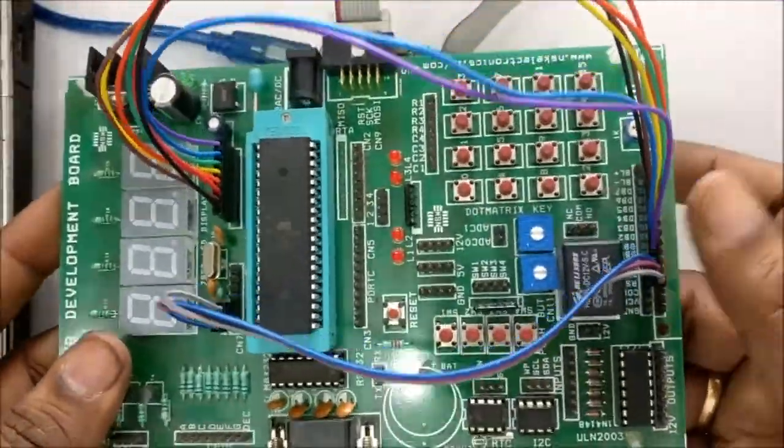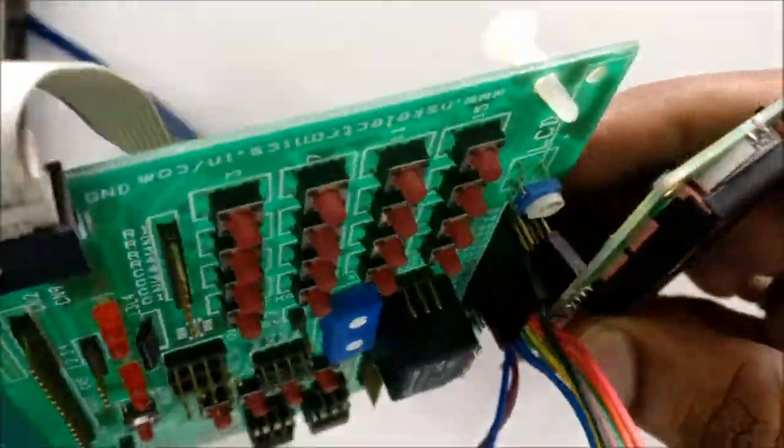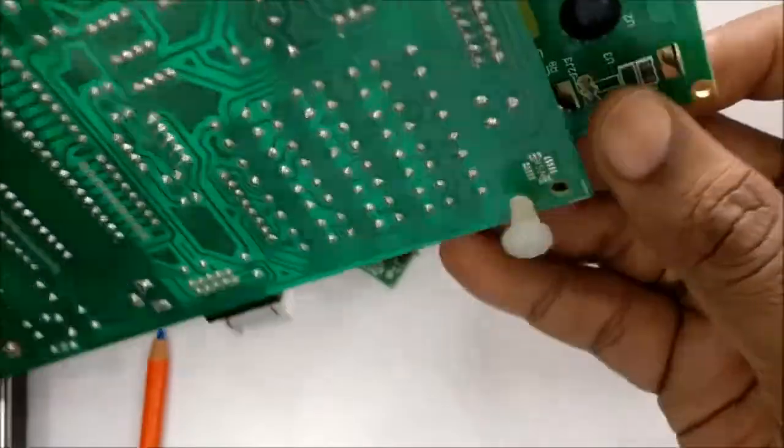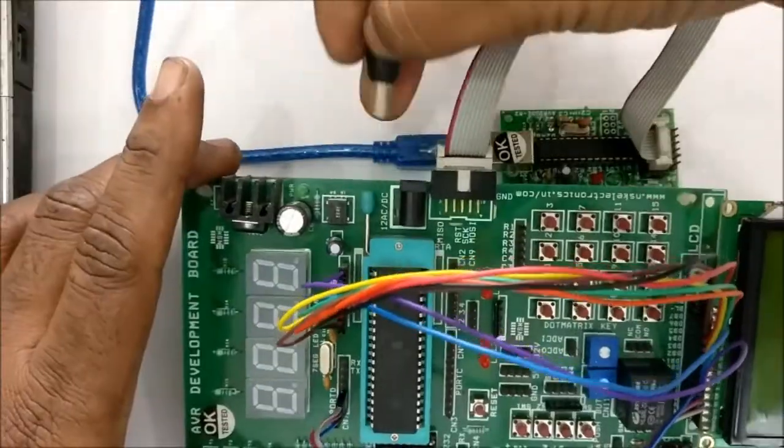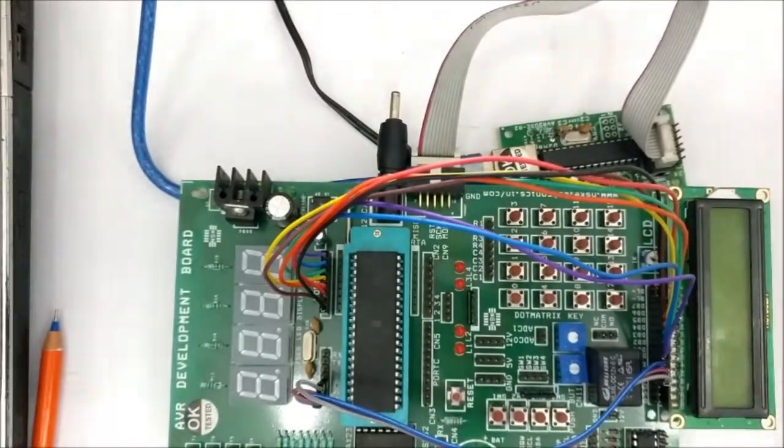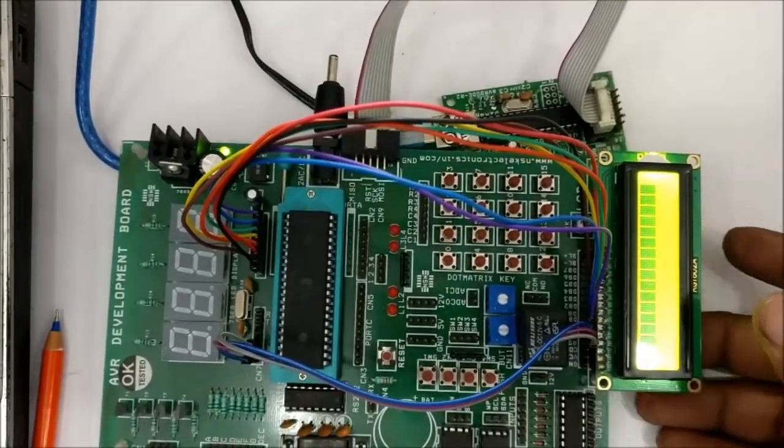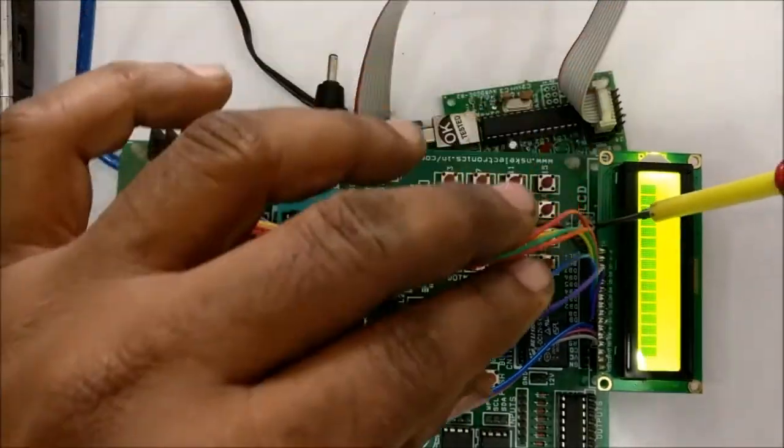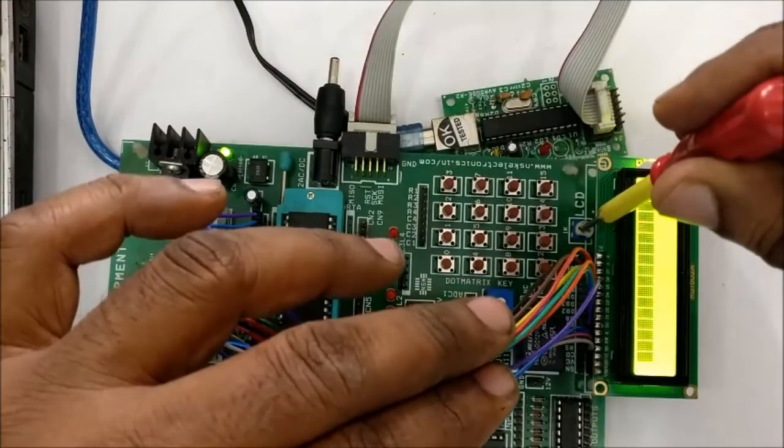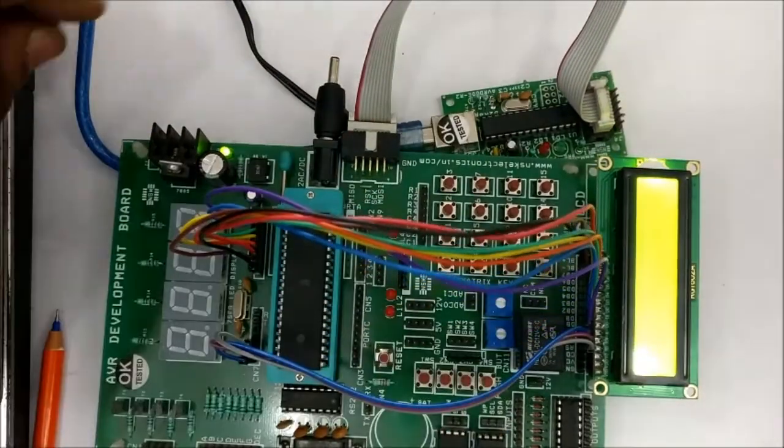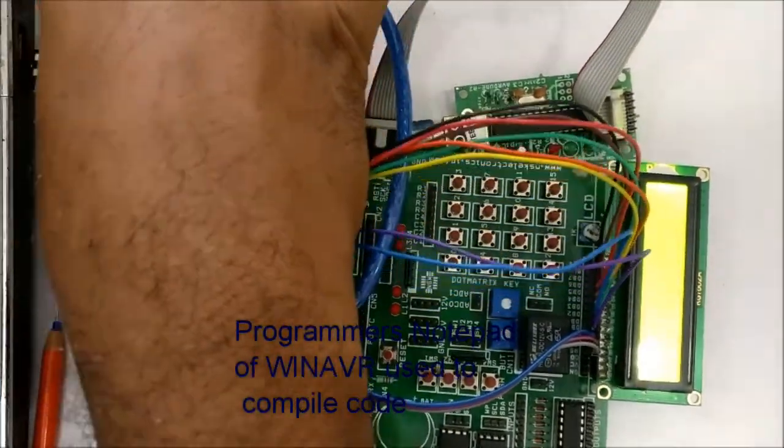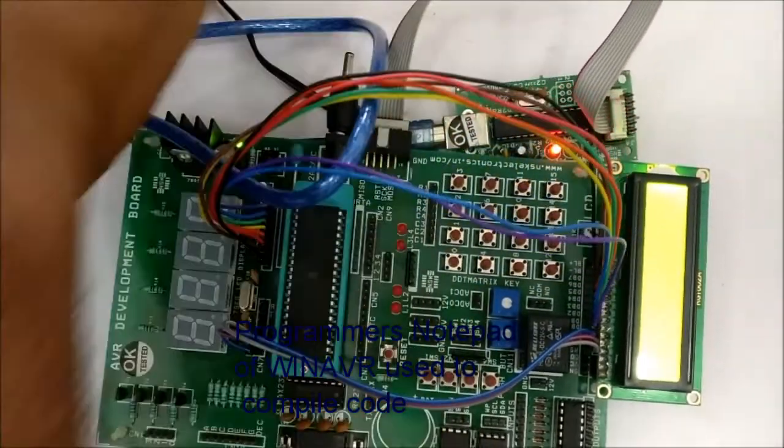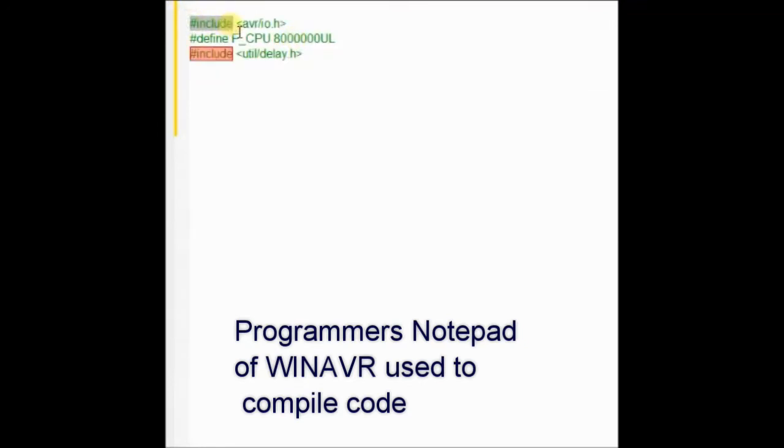Now plug in the LCD and provide power using a 12-volt 1-ampere adapter, and connect the USB ASP to the USB port of your PC. Now the setup is ready. We will be using Programmer's Notepad of WinAVR to compile the C code. Open the Programmer's Notepad and start with the C code.